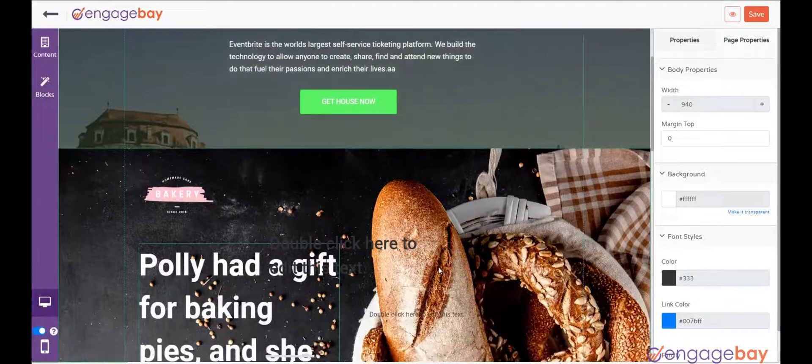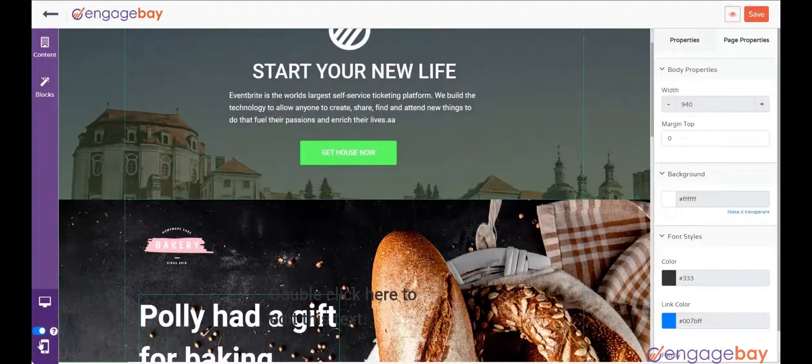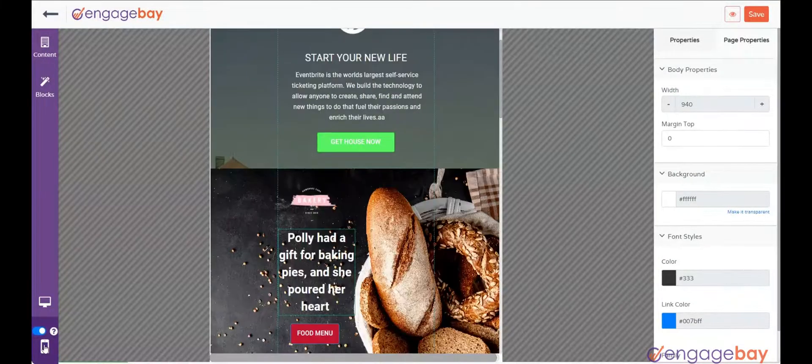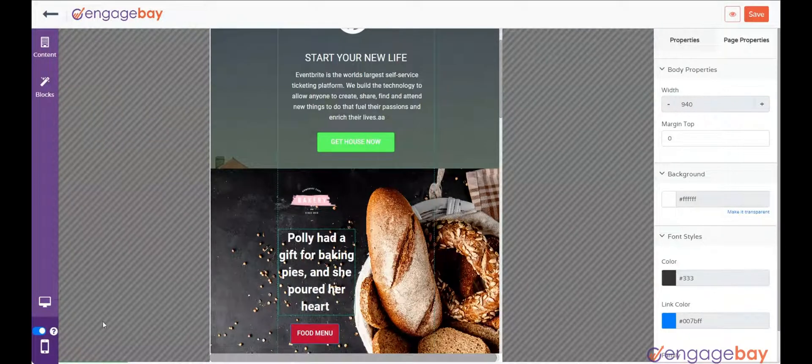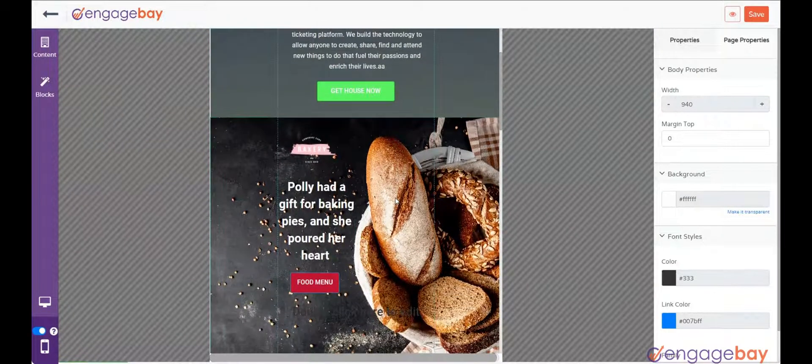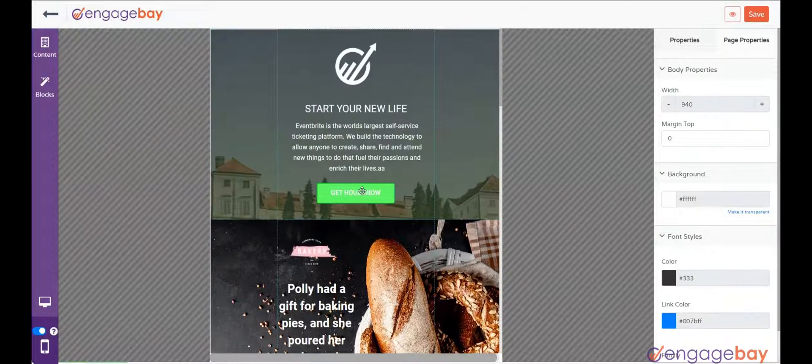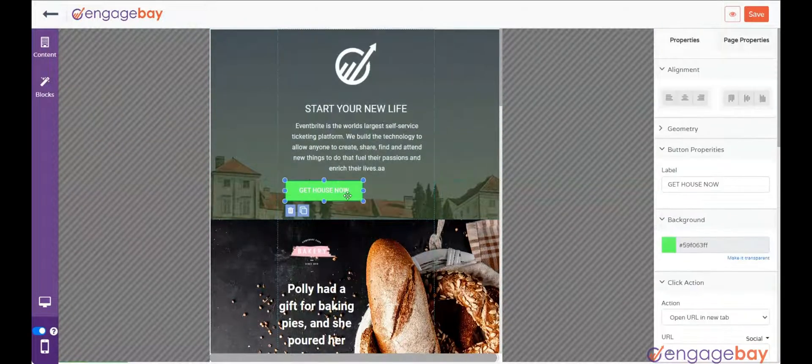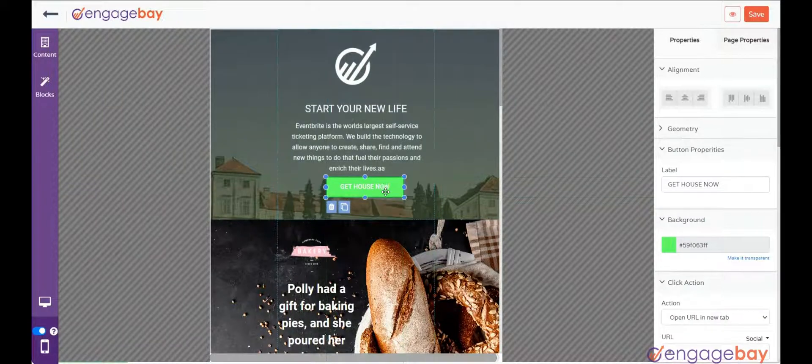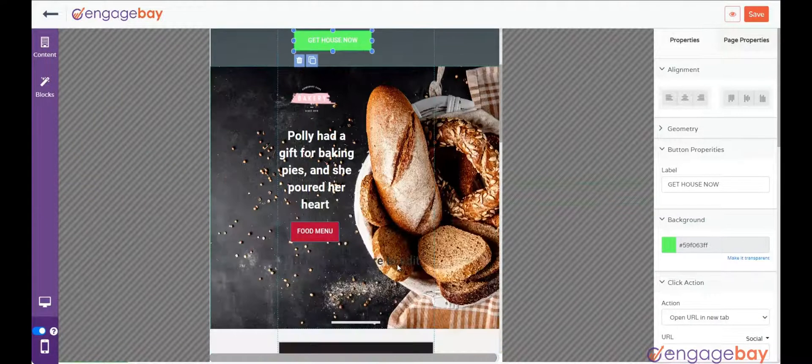You need to enable the mobile version of the landing page from the left pane and click on the mobile icon to view the mobile version of the landing page. If needed, you need to adjust the blocks of the landing page on the mobile view.